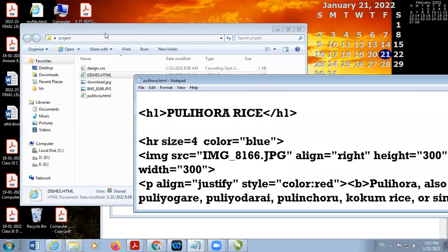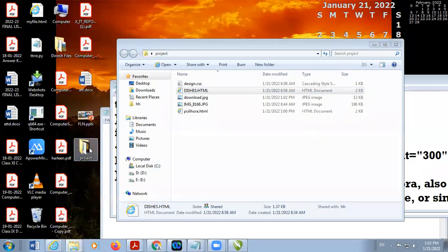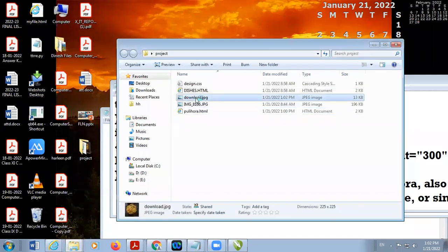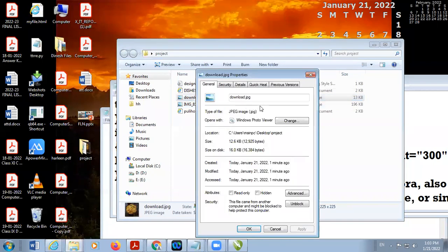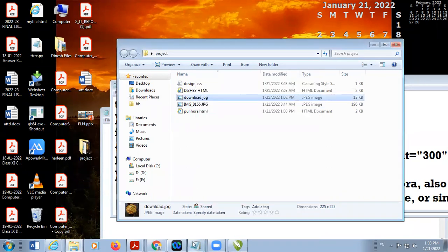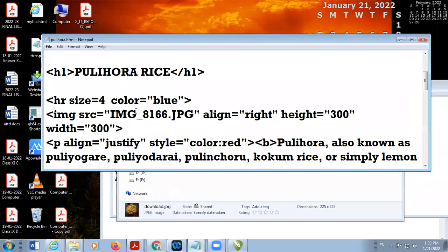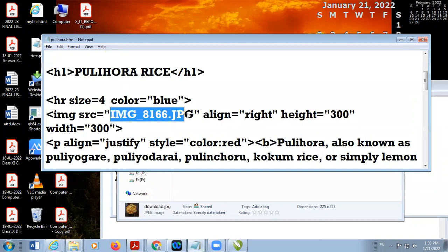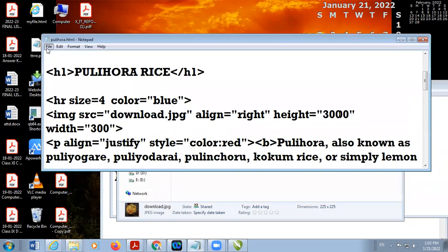Now go to your folder. The name of the image is download.jpg. Come to your file and change the image. Save your document.